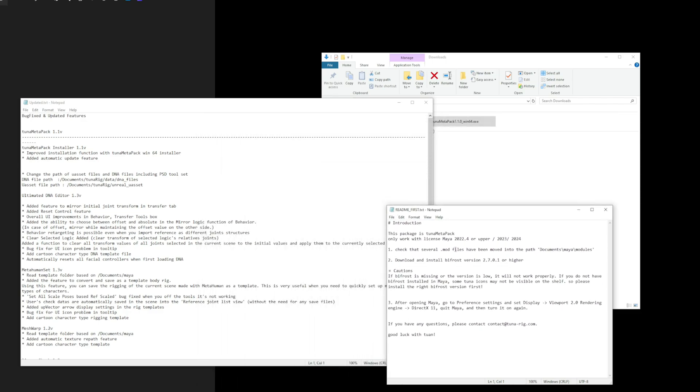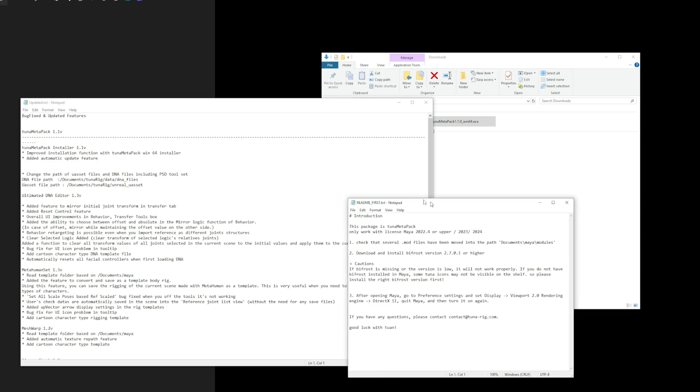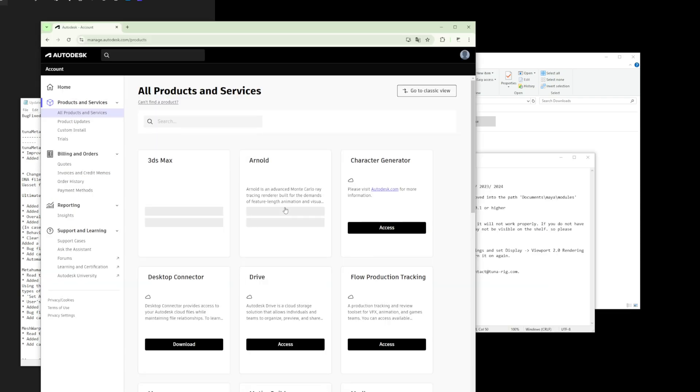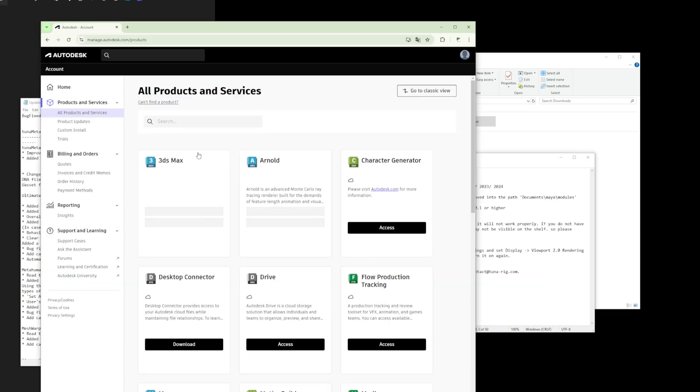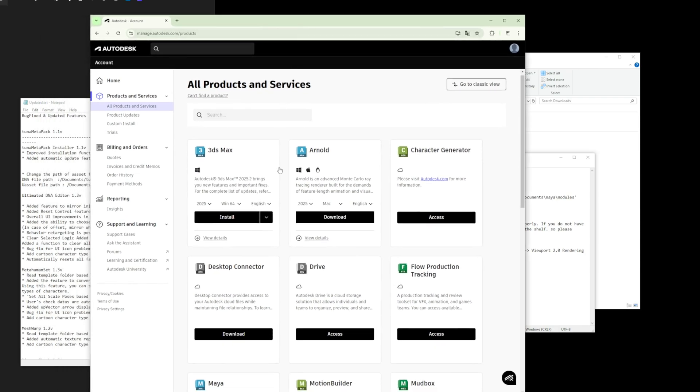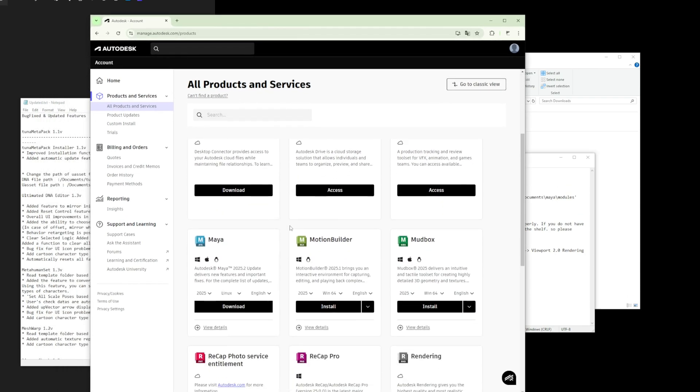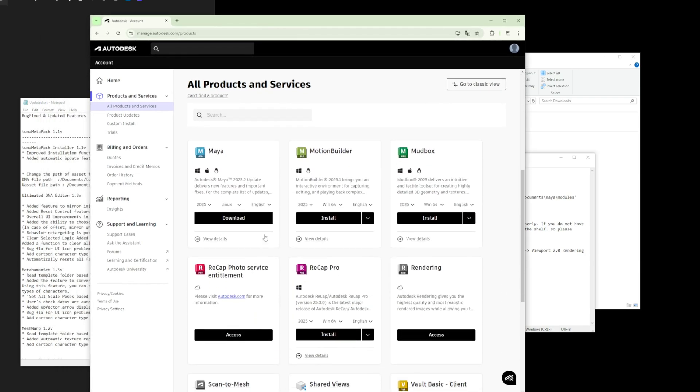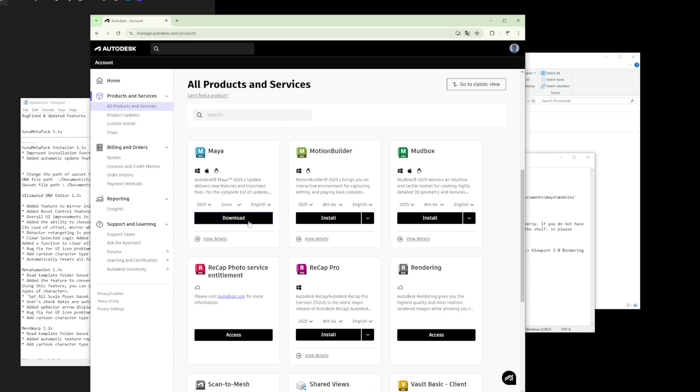I will now go to the Autodesk website and install the latest version of Bifrost. After logging into your Autodesk account, navigate to the Product and Services section and find the Maya product.